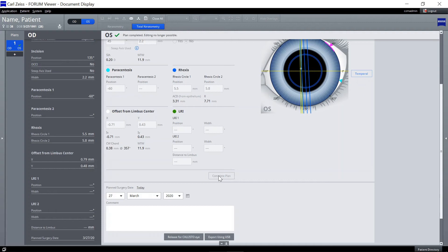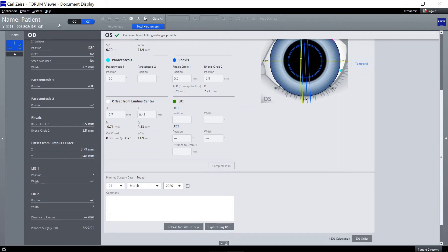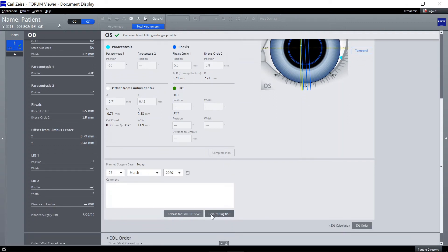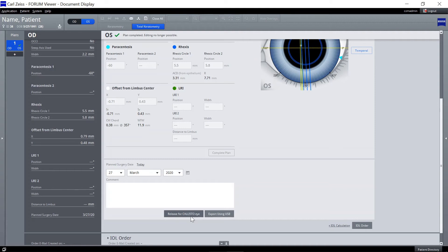You have now finished your surgery planning and can proceed to releasing it for Zeiss Callisto Eye and or ordering the planned IOL. Both steps can be performed by any user logging in to Zeiss EQ Workplace and do not necessarily need to be completed by the plan originator.